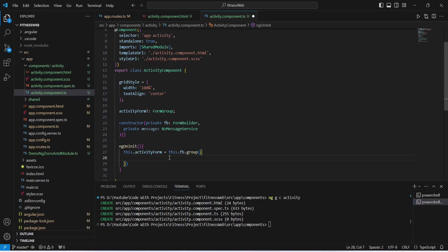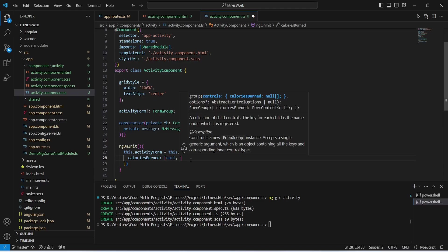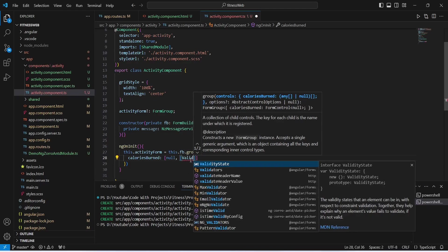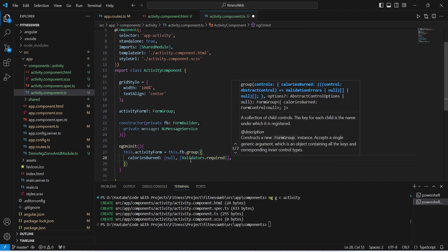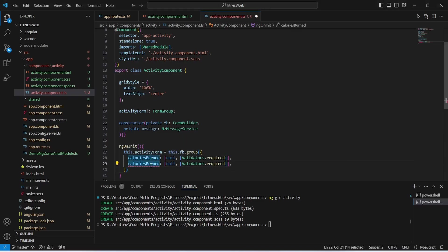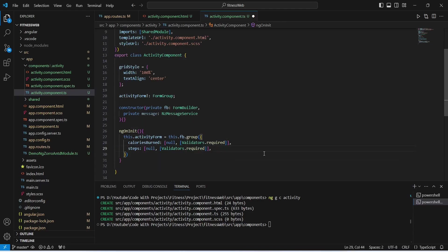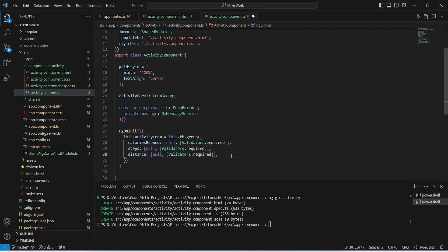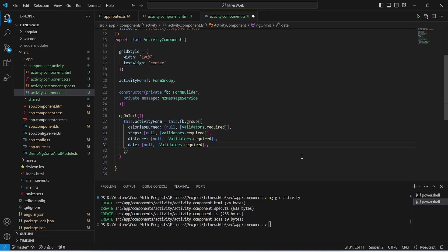In ngOnInit we set this.activityForm equal to formBuilder.group() and pass in the controls. The first control is caloriesBurnt with a default value of null and Validators.required. We then duplicate this for steps with default null and Validators.required, duplicate again for distance, and once more for date, giving each their respective names. With this our TypeScript code is complete as well.